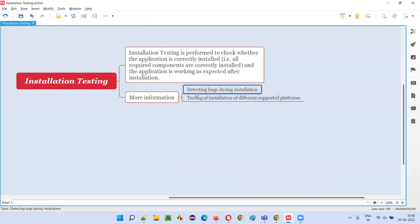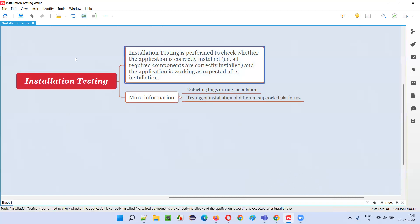As part of installation testing, we try to detect bugs that occur during installation or are related to installation. We also test whether the desktop application is getting installed correctly on all different supported platforms — a desktop application can be supported by Windows, Mac, and different flavors of Linux.